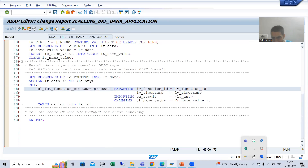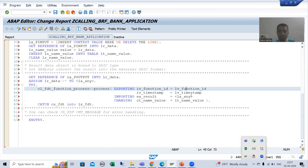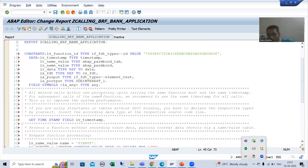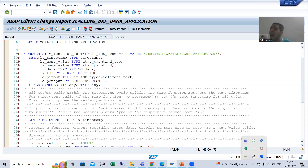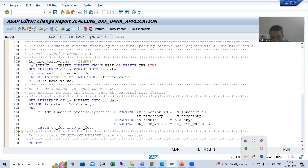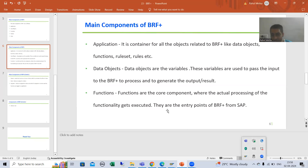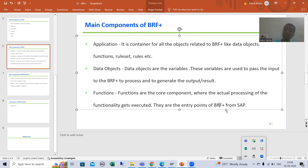We are using this function ID to get the particular result. Just see — this is your ABAP program, and this is your BRF Plus application. We created the independent BRF Plus application. Whenever this ABAP program passes values, how will it go to the BRF Plus application? Suppose I am giving input '1' — how that input will pass to the BRF Plus application: with the help of the function only.